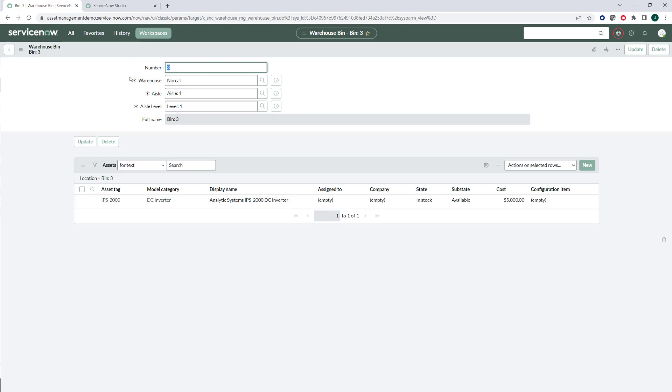Now, one of the things we can do with this, this bin three as well, is I'd be able to come down here. So if I'm scanning assets into bin three, what I'd be able to do is go ahead and develop a QR code off of this page.